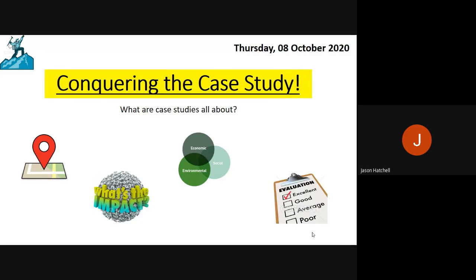Hello Year 11 and welcome to a session on conquering the case study. Throughout your eight topics of the GCSE you have lots of examples, and then for each topic you have some case studies. This session will be on how you conquer those case studies and how you use them effectively in your exam answers.